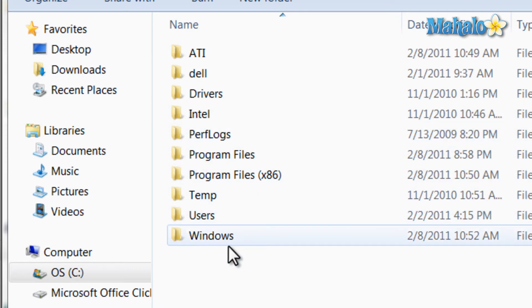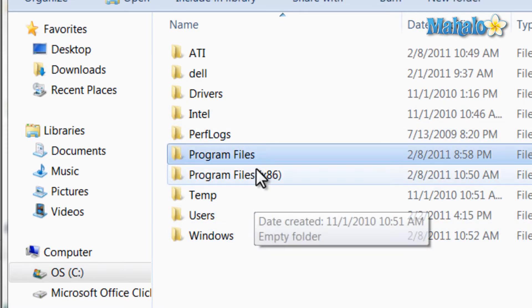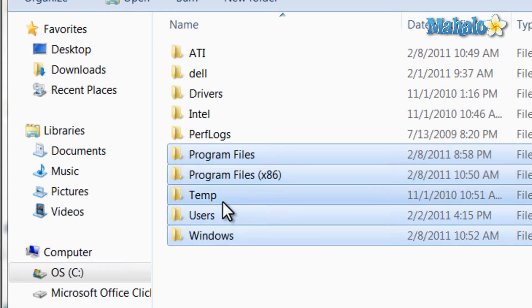Now from viewing the main drive, we can see Program Files and Program Files x86. Here is where all your installed programs will be. Then Windows, Users, and Temp, just to name a few of the folders you should see.